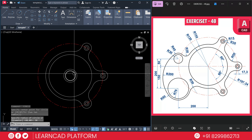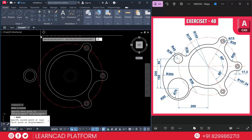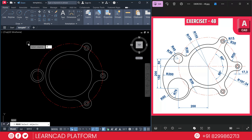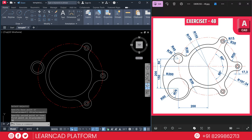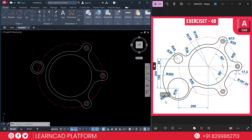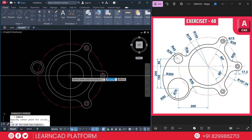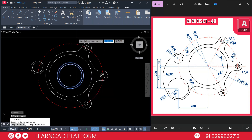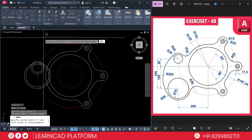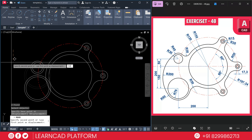Select both circles, use M for move, click a specific point and move left by R200, press Enter. Then M for move, P for previous selection, press Enter, click a specific point and move upward by 50, press Enter. Now create two more circles: outer circle radius 80 and inner circle radius 70. Use C for circle, click on the same center point, put outer radius 80, and inner radius 70. Select both circles, use M for move, move left by 200, press Enter. Again M for move, P for previous selection, move downward by 150, press Enter.